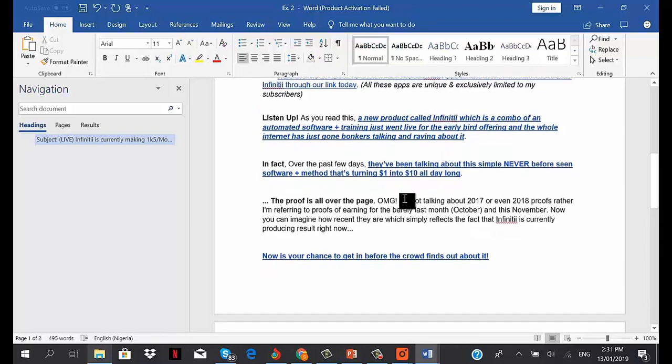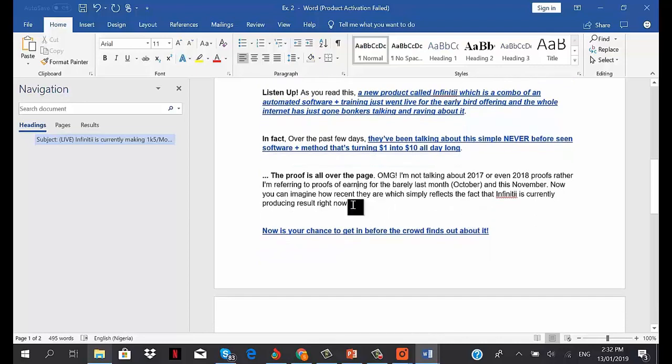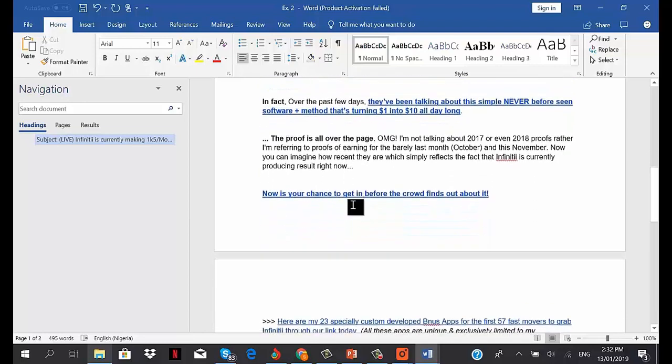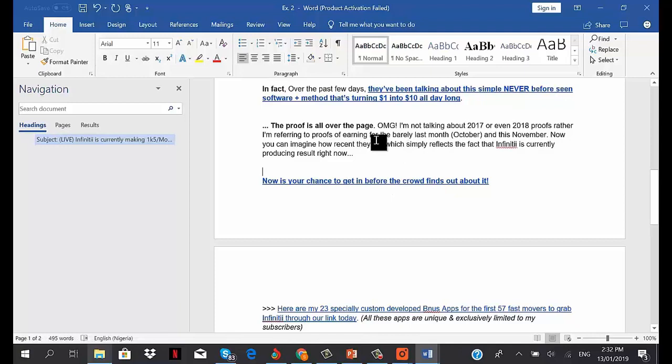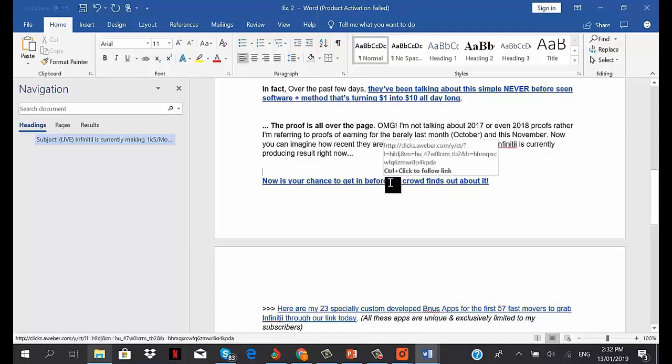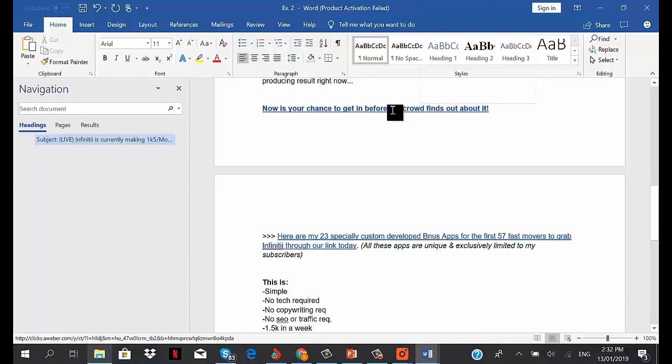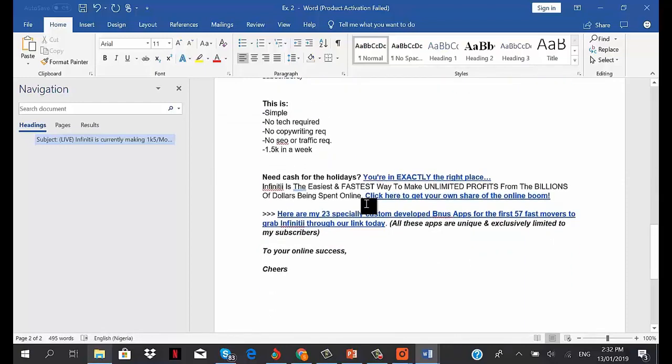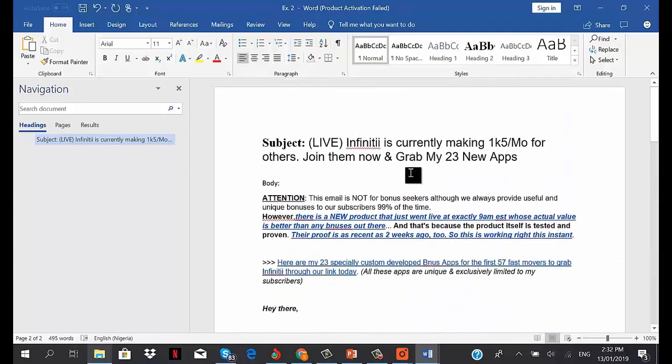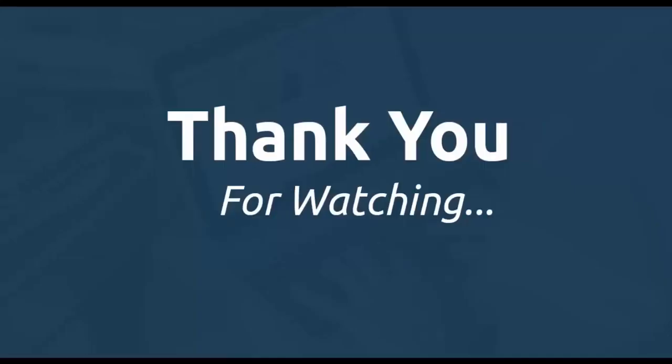I said, 'The proof is all over the page. I'm not talking about 2017 or even 2018 proofs - rather, I'm referring to proofs of earnings for barely last month, October, and this month, November. You can imagine how recent they are, which simply reflects the fact that Infinity is currently producing results right now. So now is your chance to get in before the crowd finds out about it.' While talking about proofs, I add a link to the sales page or an image showing the proofs used by the vendor to showcase results people are getting. So that's the make money angle - you build your promotion around two things: one, tell them the product is going to make them money, and two, you show them proofs so they're sure other people are getting results with it.